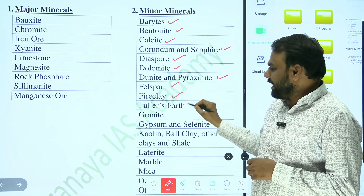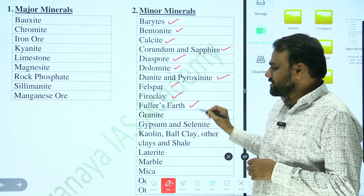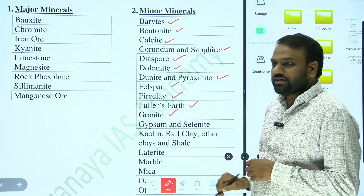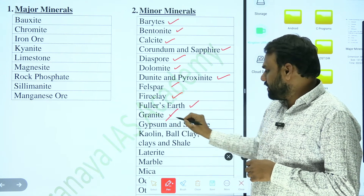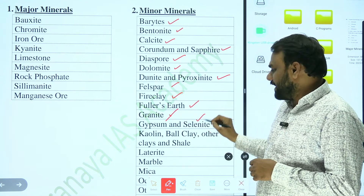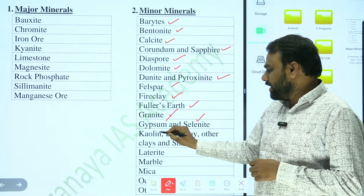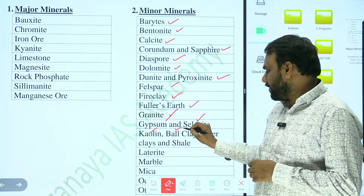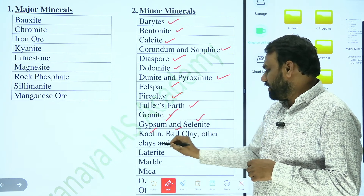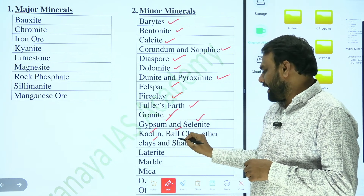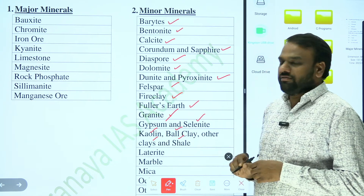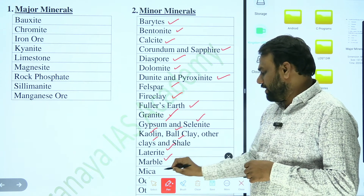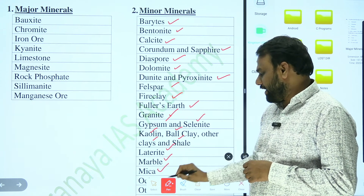fireclay, fuller's earth, granite, gypsum and selenite, kaolin, ball clay, other clays and shale, laterite, marble, and mica.